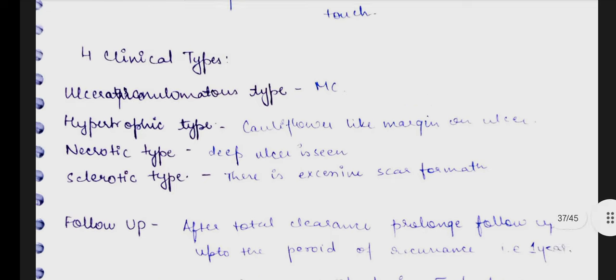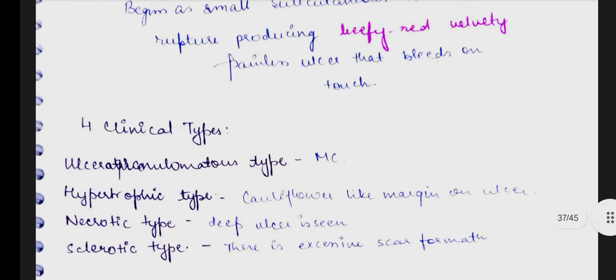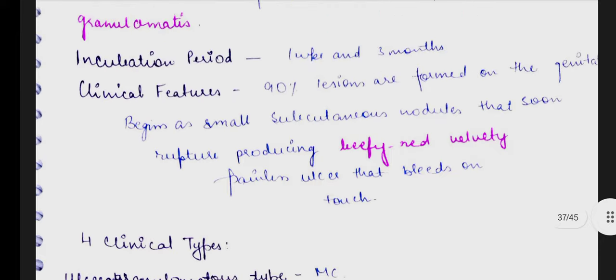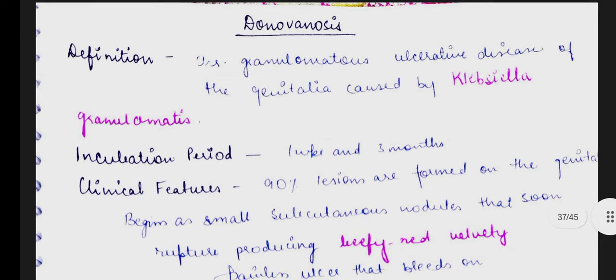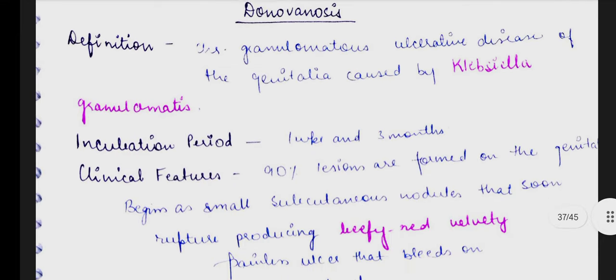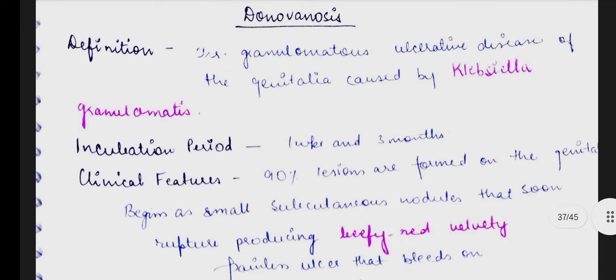Sometimes the tibia becomes affected in the case of donovanosis as a complication. So friends, this is it about donovanosis. I hope I have made you all understand. If you have any doubts, you can ask me in the comment section.